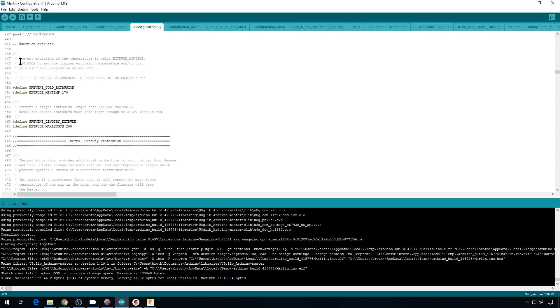you can also run an M302 S0 or S1 to turn it on or off on the fly and then it will reset itself next time you reboot your printer. That can be really handy to have.